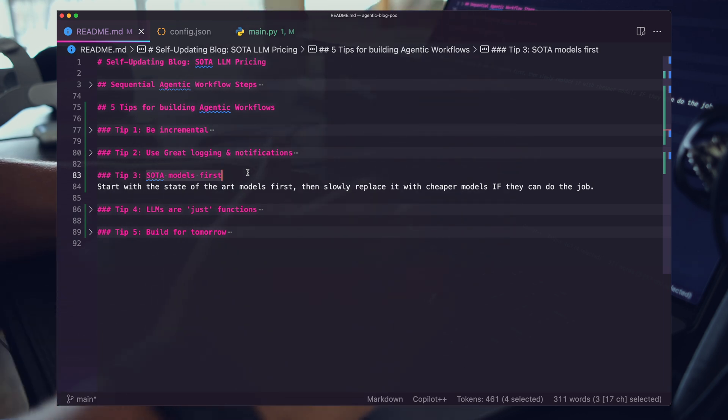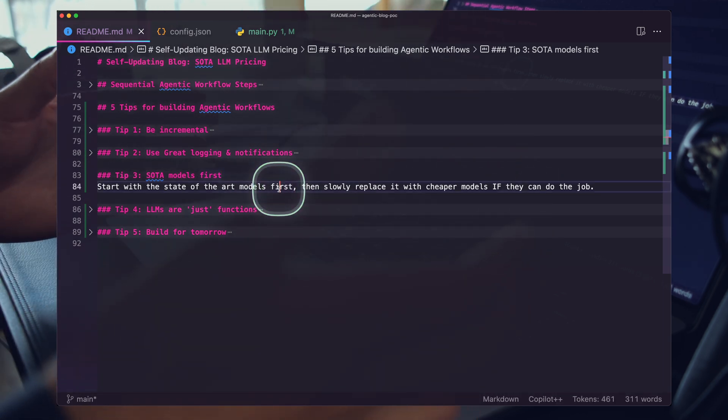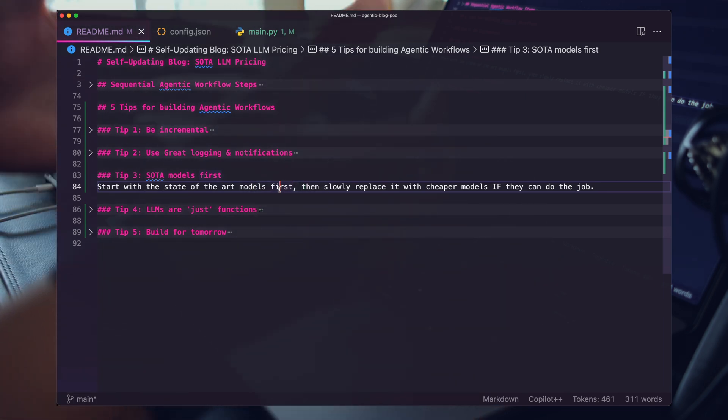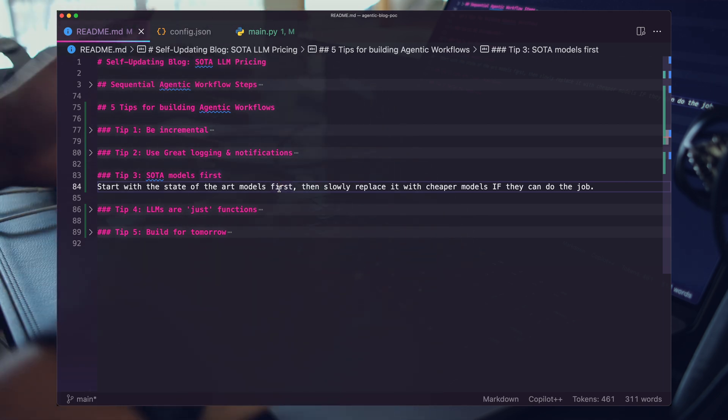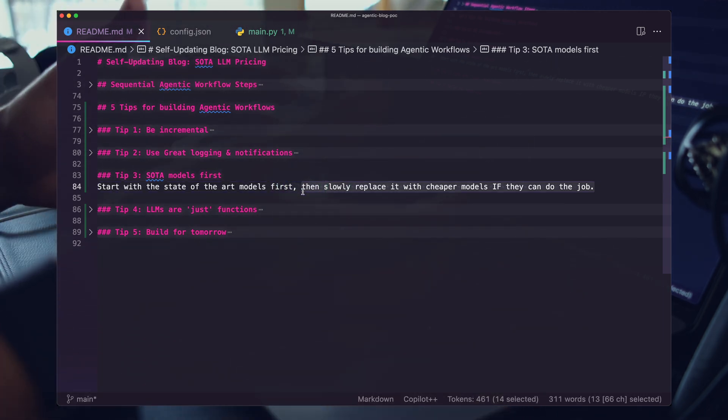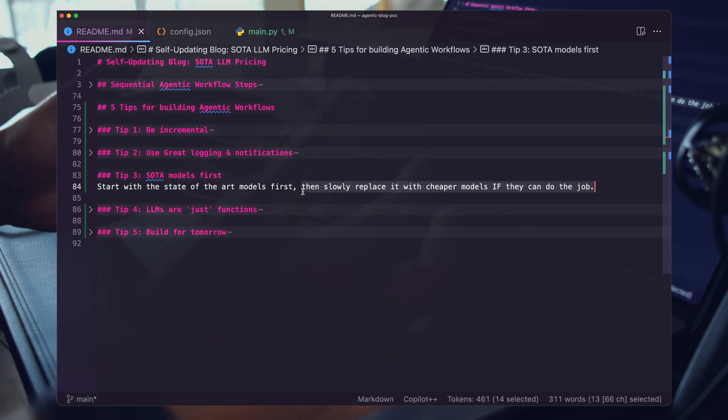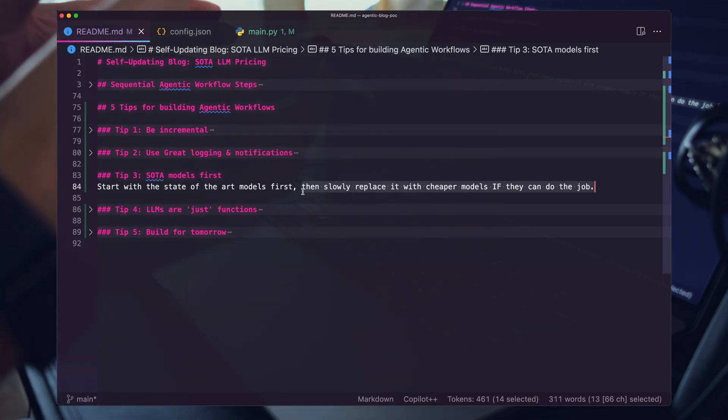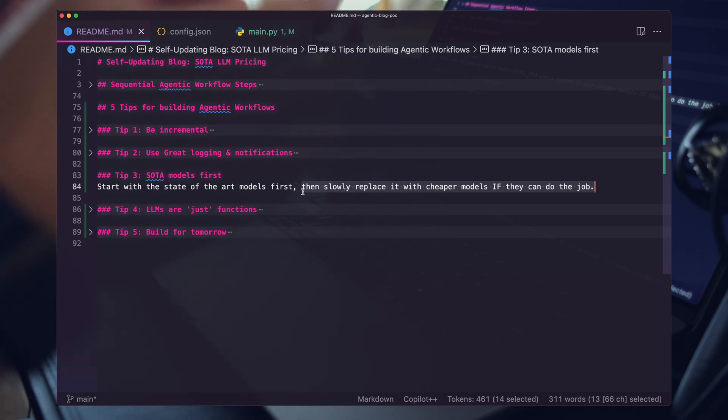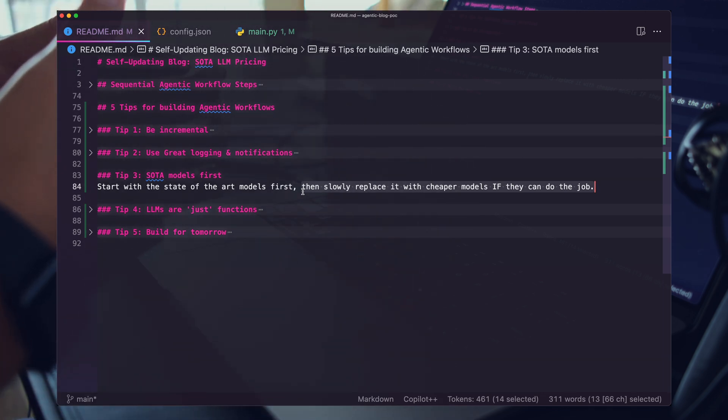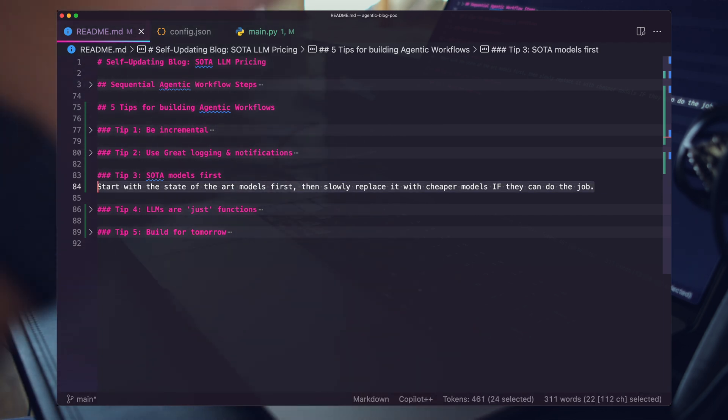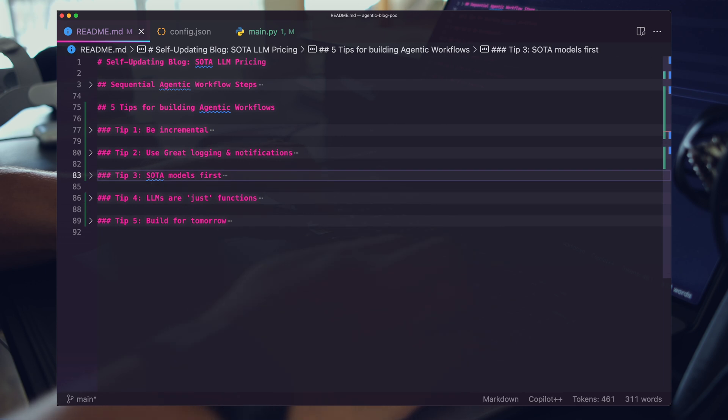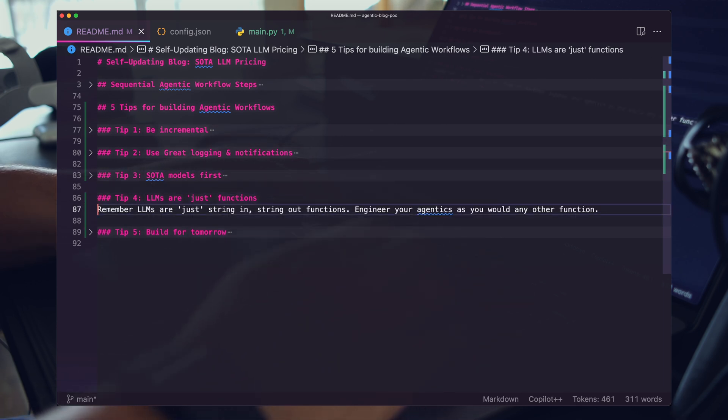Second tip, I mentioned this before, but use great logging and notification. I think it's really important to have a tool like Notify that you can easily alert yourself, easily alert any other engineers that you're working with, and just really keep track of your system. Because how will you improve your system if you don't know the outputs and you can't debug it? Great monitoring leads to great debugging and system level understanding. Don't skip this. I highly recommend running the state-of-the-art models first. Don't try to chimp out on anything that isn't just the best.